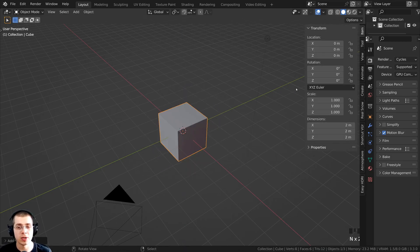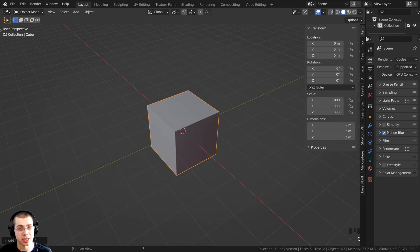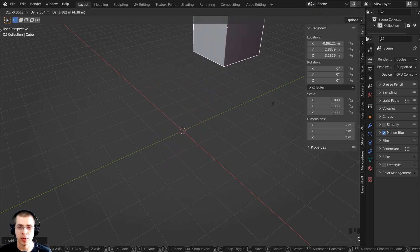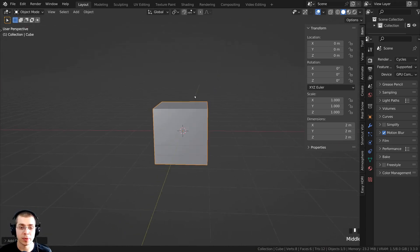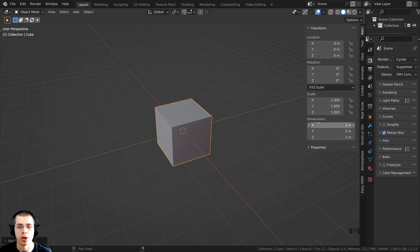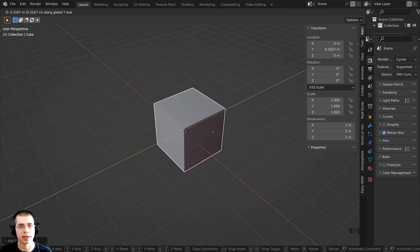If you press the N key to open up the side panel, you can go to Item and see there's location, rotation, and scale — those are the transforms of the cube, each with x, y, and z axes. If I press G to grab, you can see the numbers changing on the location values. With the cube at its default position in the center, location is zero, rotation is zero, and scale is one. These three axes are the global axes.